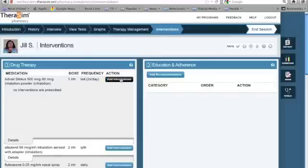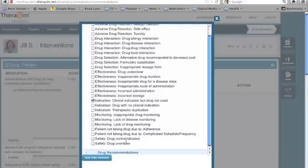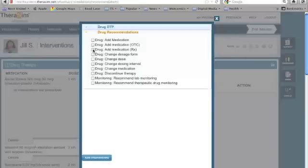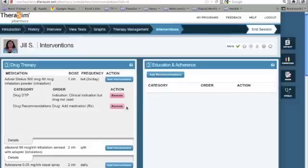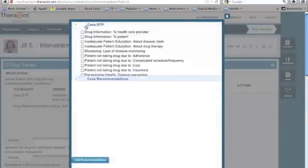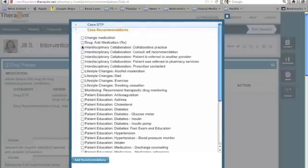The Interventions tab allows you to add interventions for specific drugs. Choose Drug DTP or Drug Recommendation to add DTPs and recommendations to drugs. Once you have completed making your choices, choose the Add Interventions button at the bottom of the box to attach these to the drug. Additionally, you can add case recommendations simply by choosing Education Adherence, where you can attach case-specific DTPs and recommendations for the overall case rather than to the specific drugs.